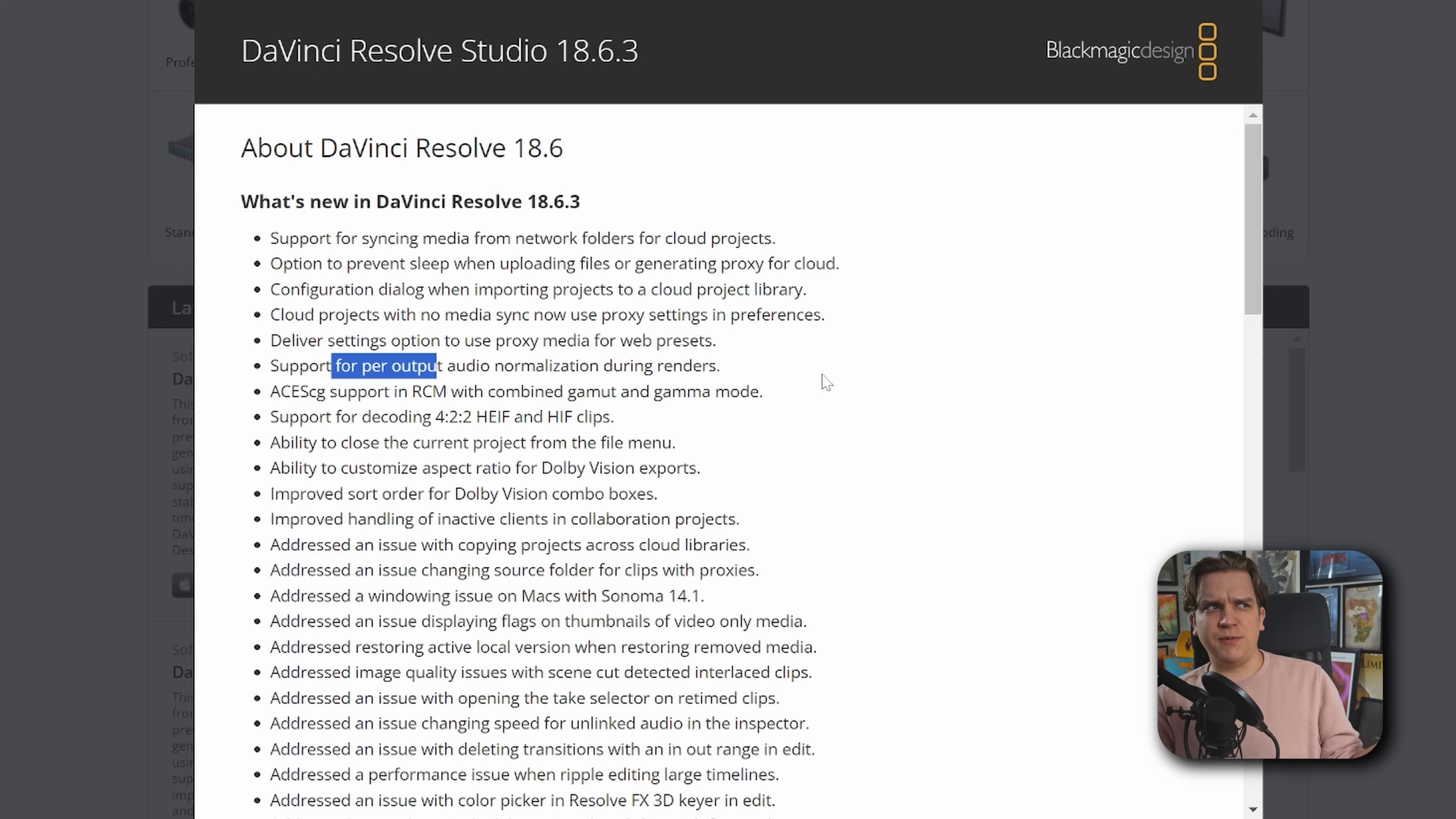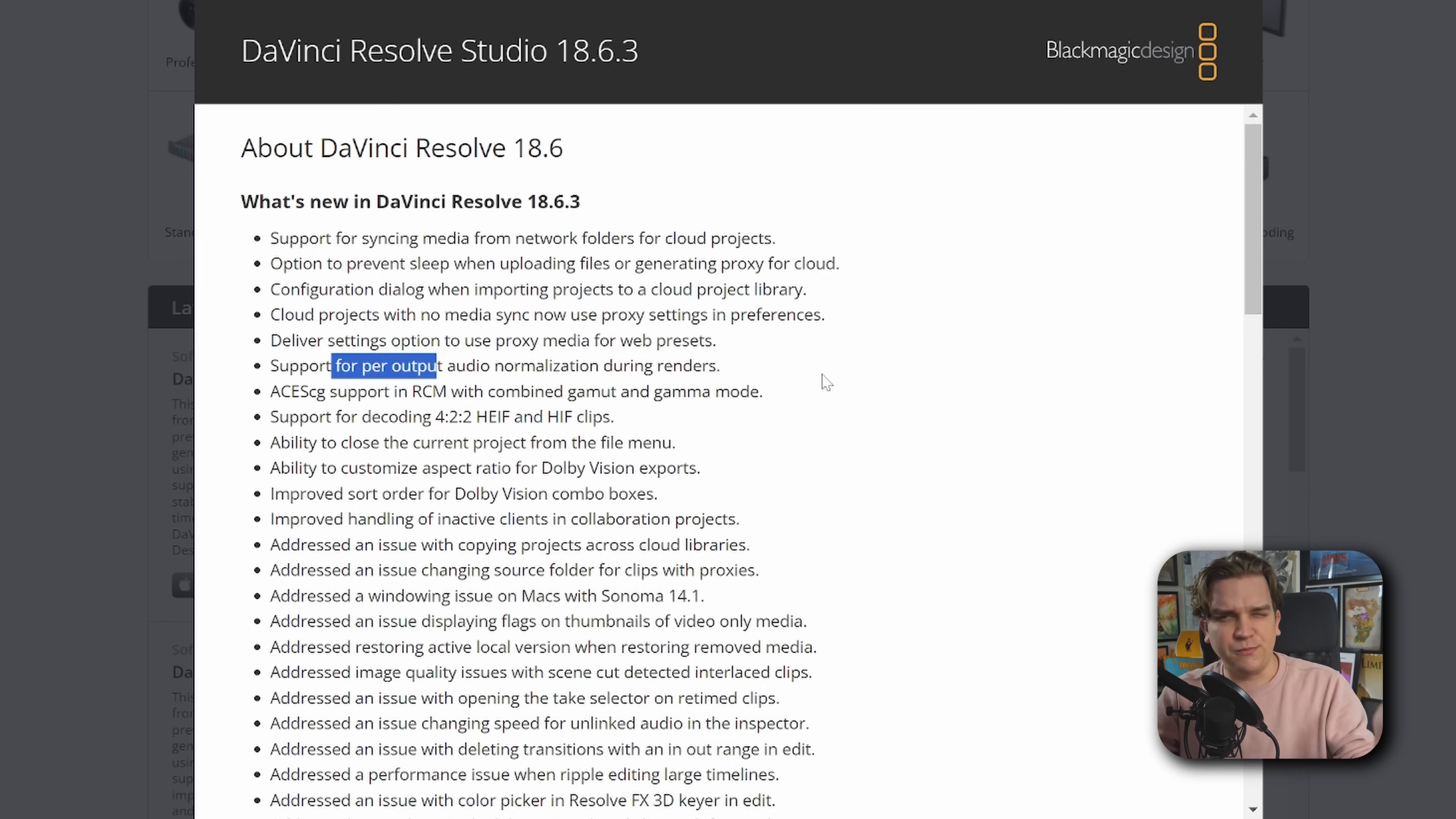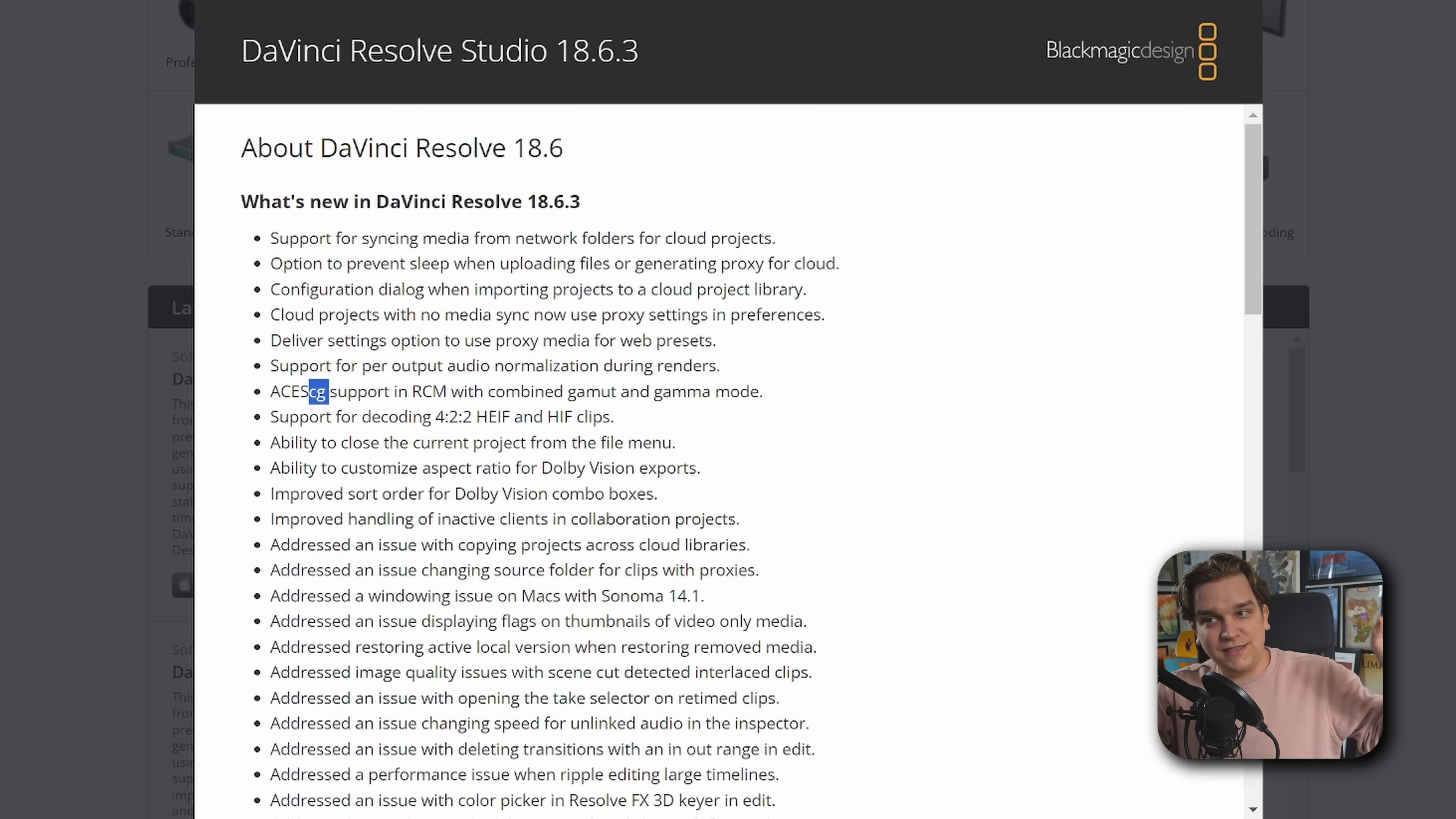Audio normalization was pretty new. That might have actually just been in 18.6, I think. But now if you are outputting multiple audio channels, you can run that process on each of those individually, which I would imagine would have some pretty big benefits.